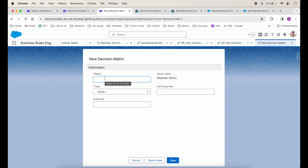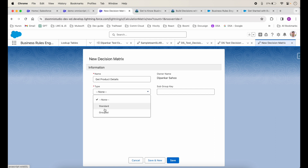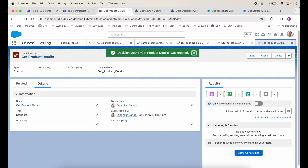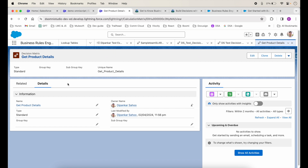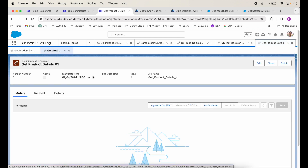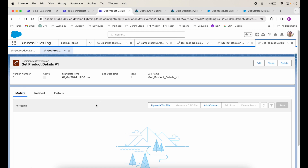Let's create a decision matrix — I'll click Next. I'll name it 'Get Product Details'. The type can be Standard or Group; let's try Standard and we'll talk about Group another time. I'll click Save. Now we have created a decision matrix but there's no data yet. To add the table and columns we have to go to Related, where we can see a version has already been created for us.